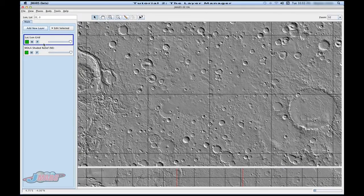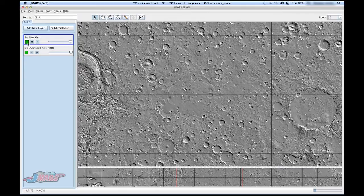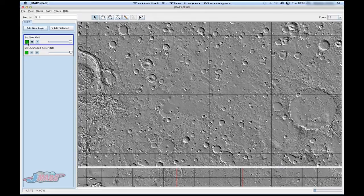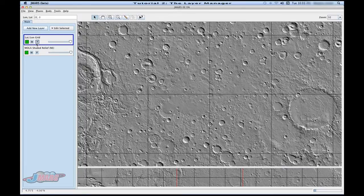Each one of these layers, including any layer you add, will have a couple different features. The box to the left indicates whether or not the layer is completely loaded. If it's green, that means it's ready to go and completely loaded. The M indicates the main view, while the P indicates the panner view. When they're both blue, that means they're both on.